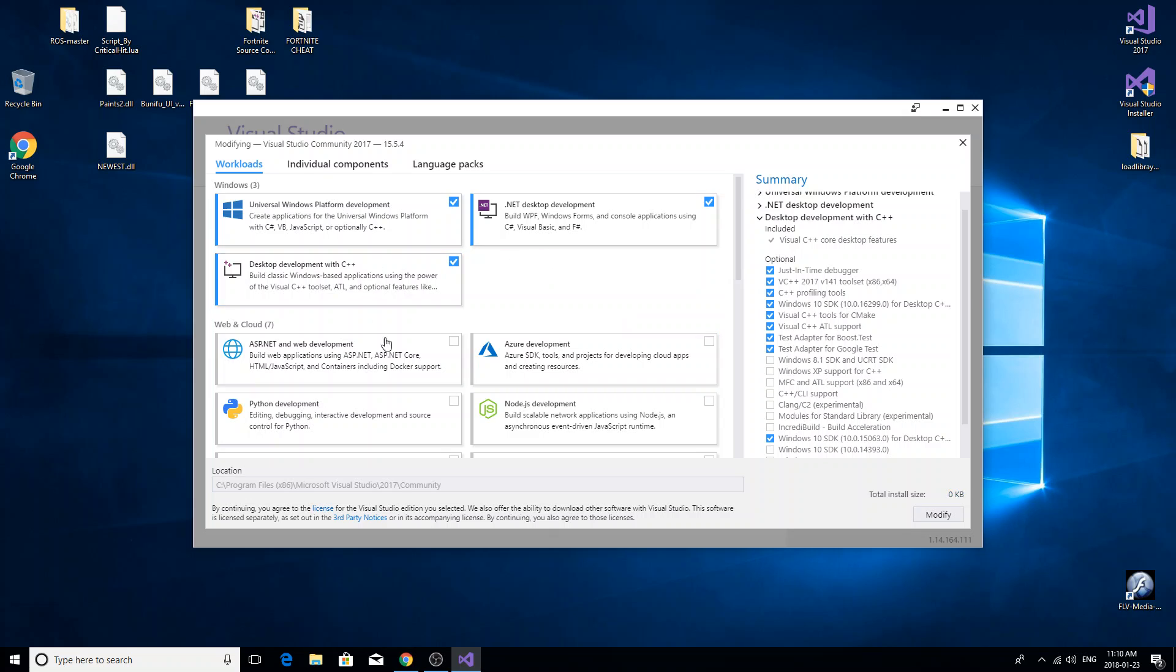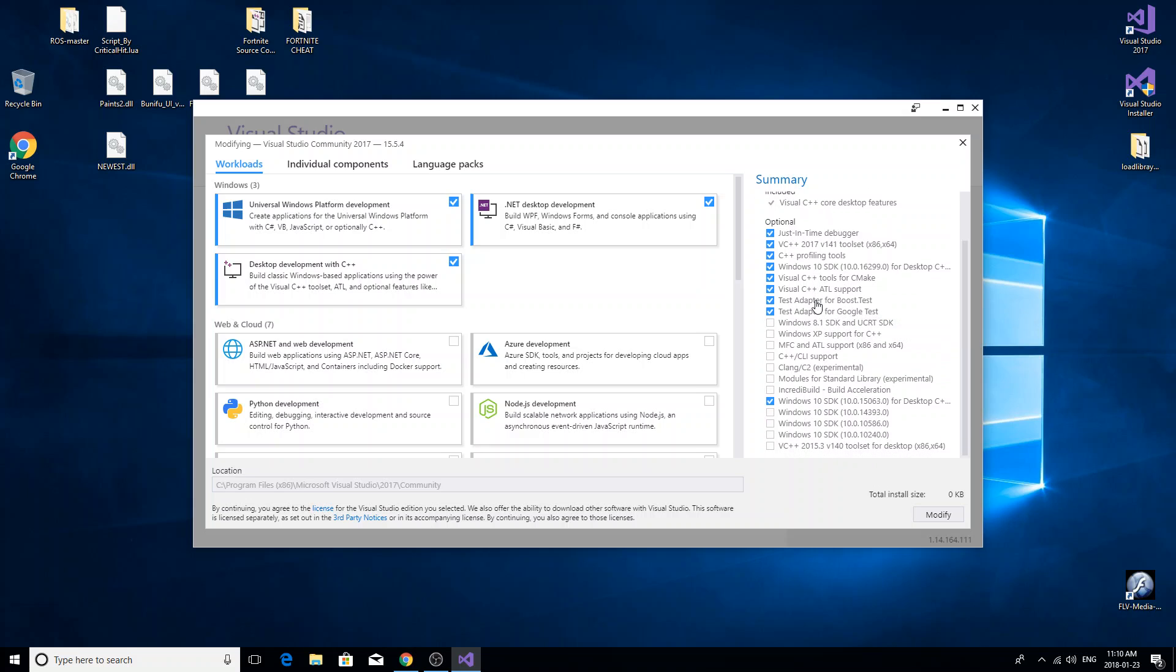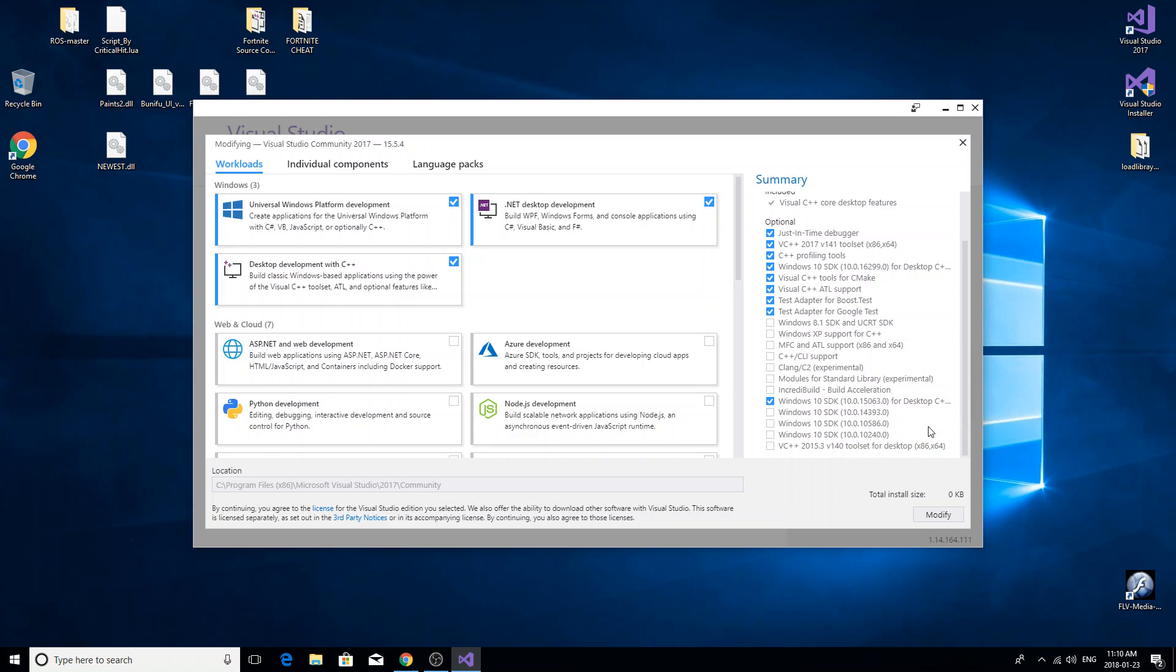All you really need is these two top ones, and over here make sure you get the Windows 10 SDK 15063. Wouldn't hurt to get the other ones just in case for other hacks, but just make sure you have